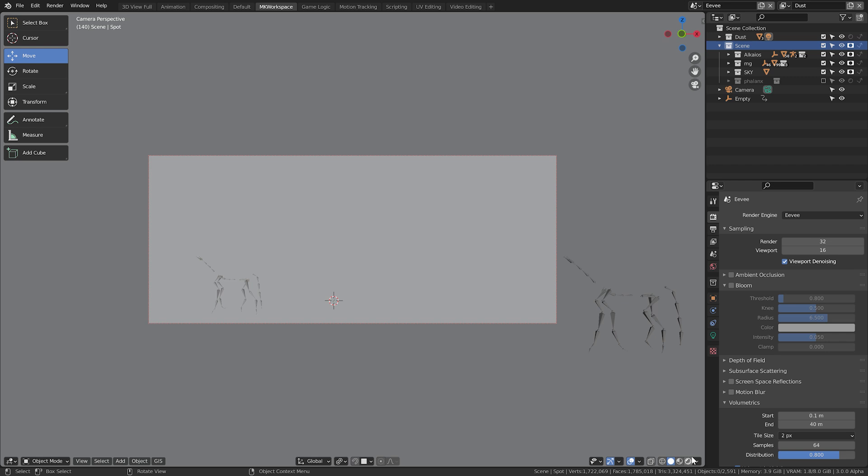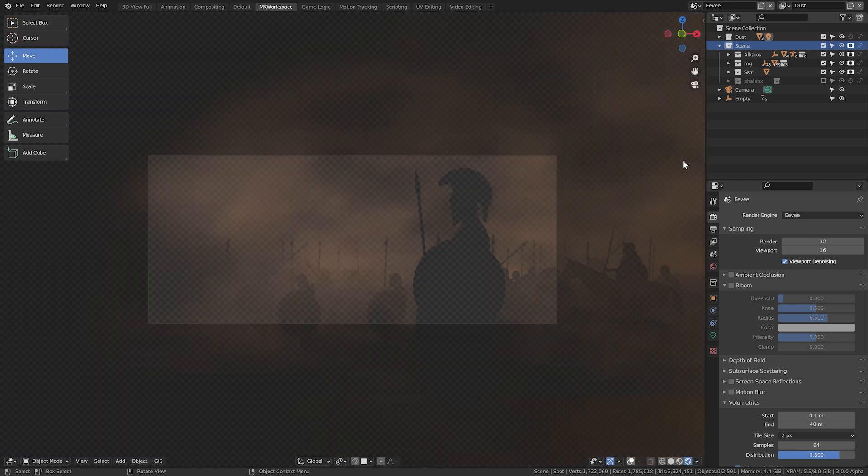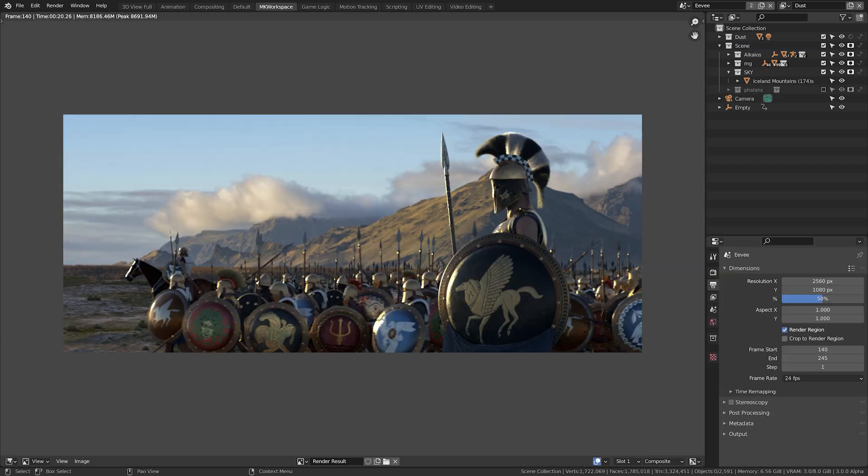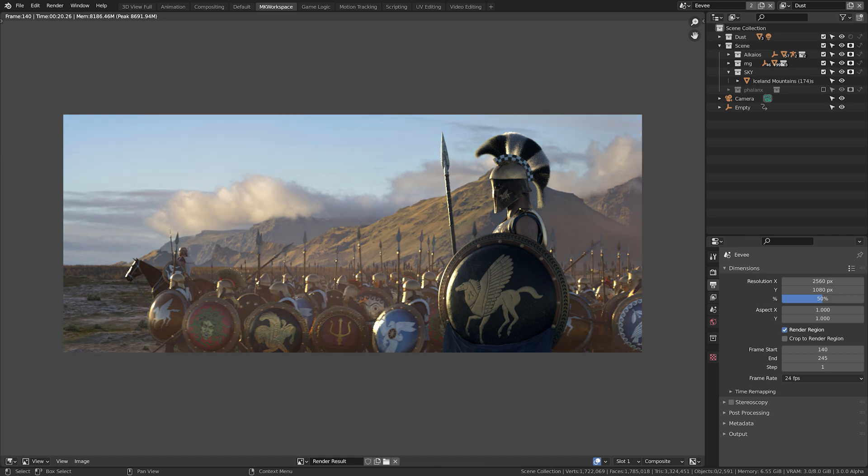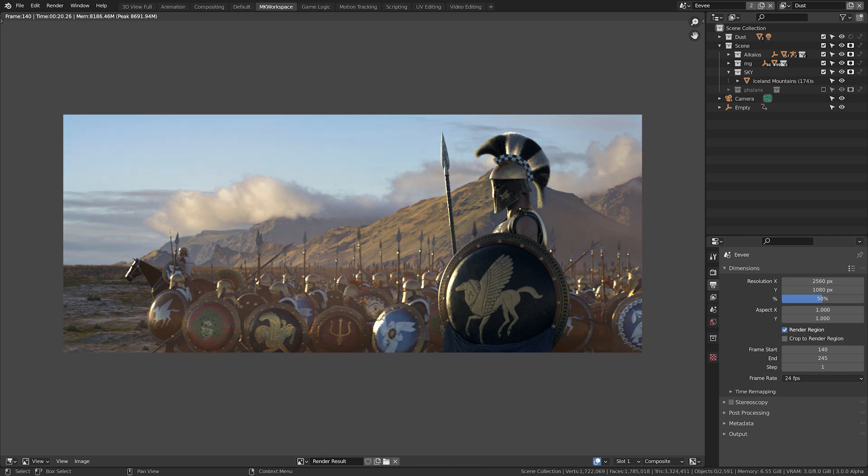And now we have a perfect dust pass. And if we put this over our Cycles render, it will fit perfectly. Let me quickly show you how to do it in the compositor.